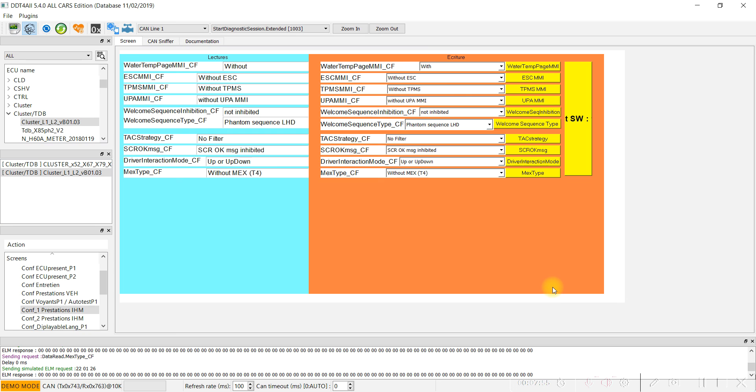After that, you can simply close the DDT4All program and disconnect the OBD2 interface. I hope you enjoyed this video, and see you soon. Bye bye!